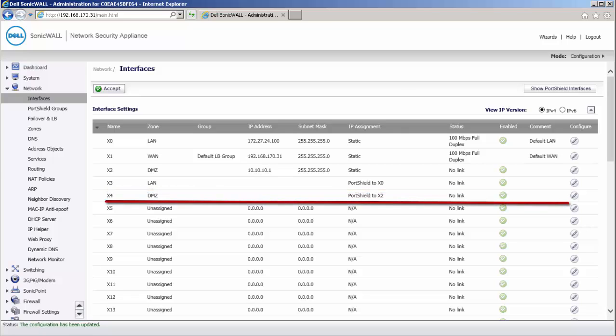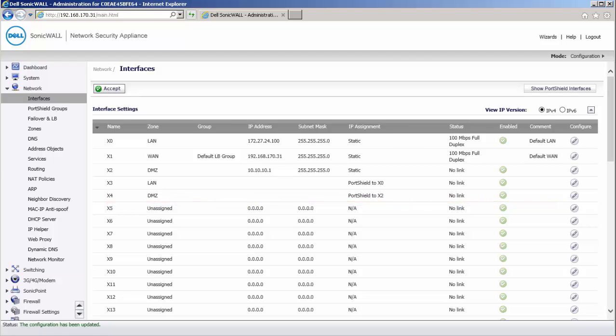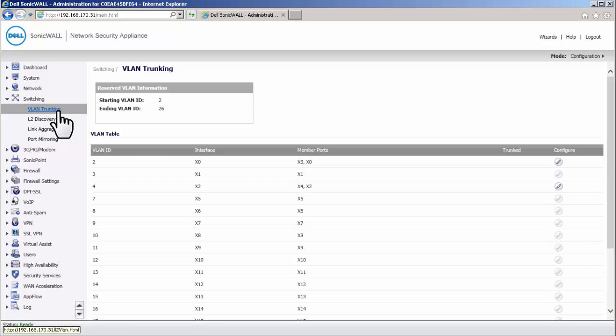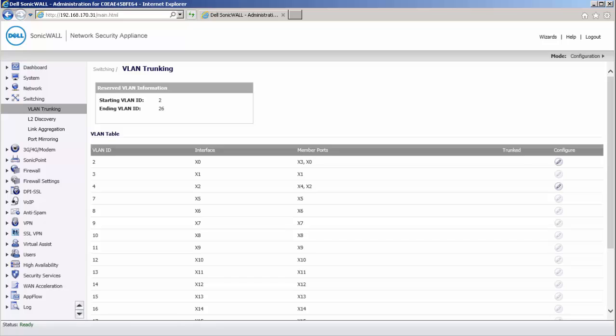Let us now add VLAN trunk ports. Navigate to the VLAN trunking page under Switching. On this page, you have the VLAN table. The table has attributes of each interface such as the assigned VLAN ID, associated member ports, and trunk status.